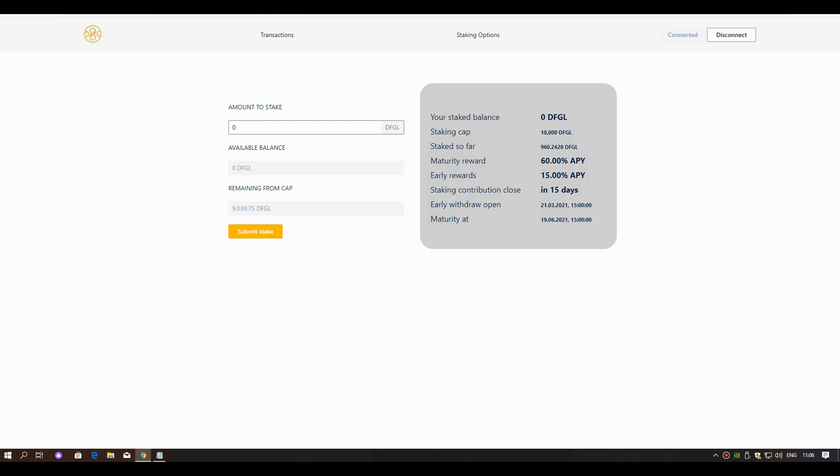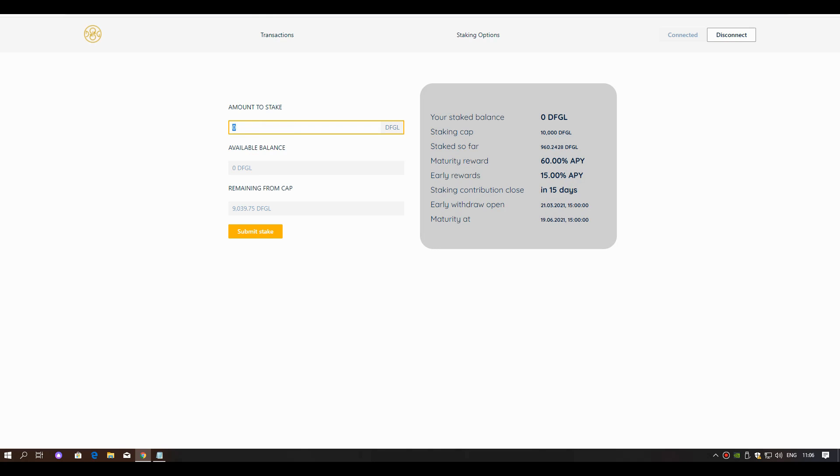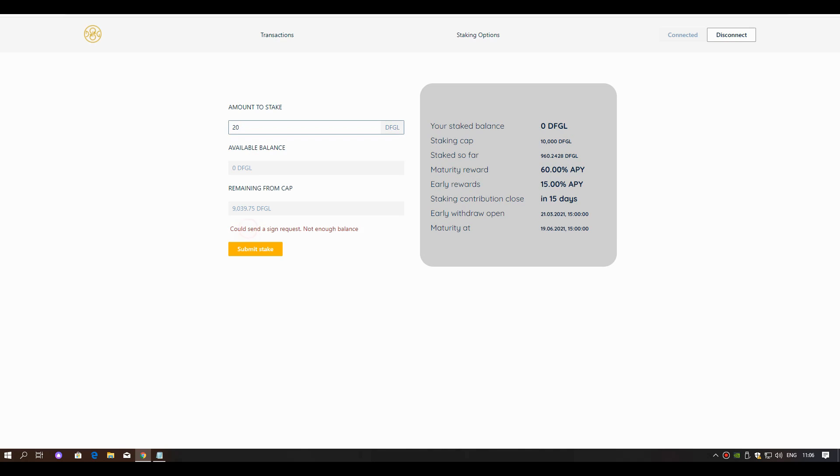Yes guys, you can stake here by typing the amount you want. As a great staking program, I recommend this project to everyone. Thank you for watching.